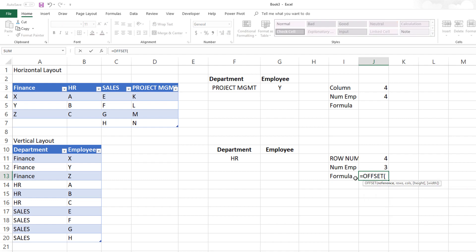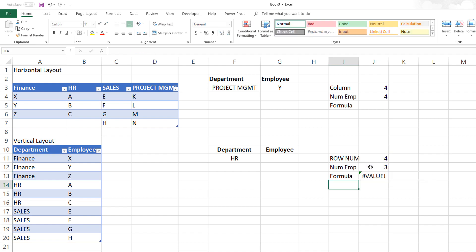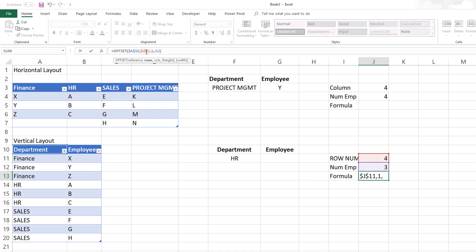We start with cell A10, which is the first cell of the table. How many rows to go down depends on the row number we calculated. How many columns to offset is one, because the employee column is one column to the right of the department column. The height of the array we want depends on the number of employees from COUNTIF. I usually name these intermediate values, which makes the formula easier to follow, but this works fine for this demonstration.